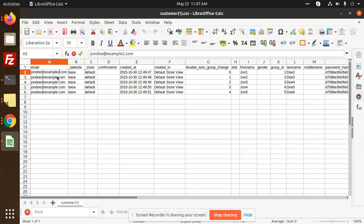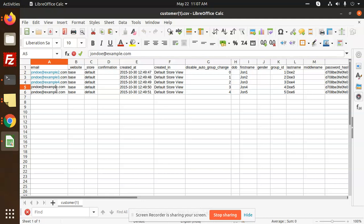We have created the file. So let's make it two, three, four, five, six. This is the customers import file.